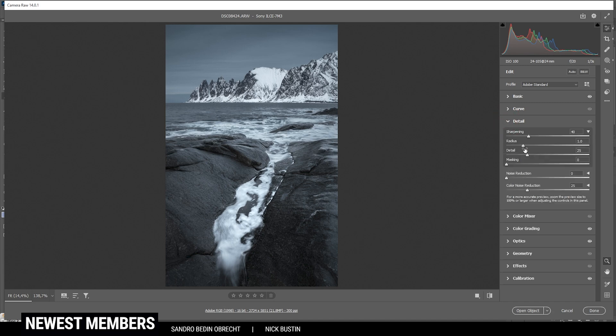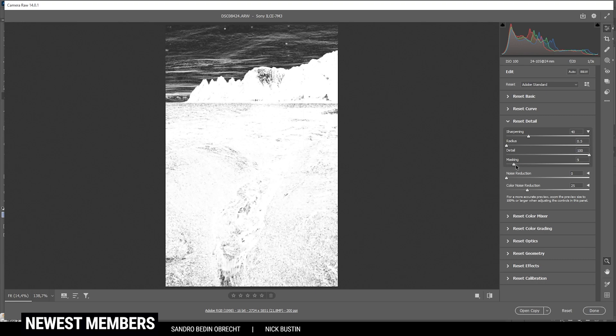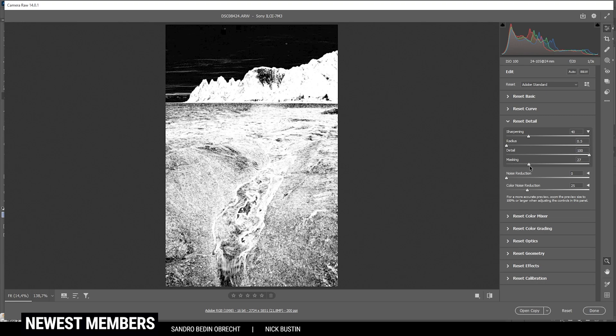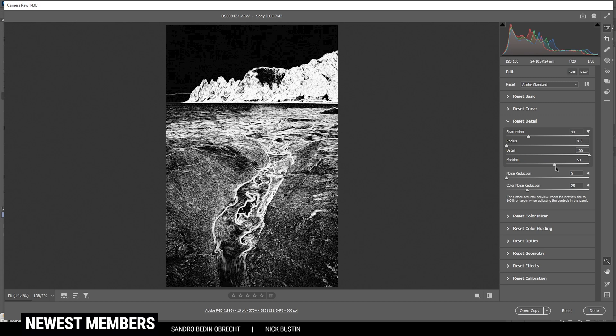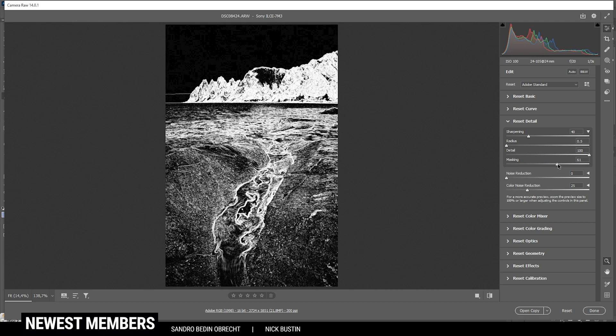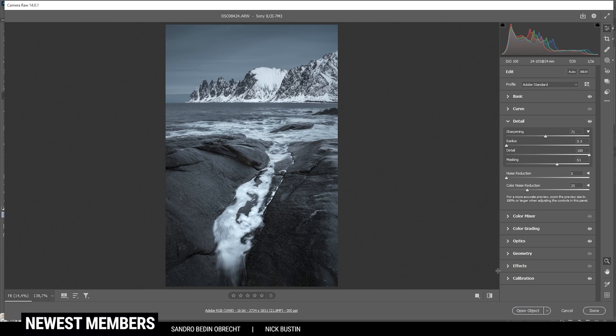Finally, let's head into the details tab to apply some sharpening. And as always, I'm dropping the radius all the way down, increase the detail all the way up. Then I'm applying some masking so only the main points of the image are affected, just like that. And let's introduce some sharpening. Perfect. And that's it for the camera raw editor part. Let's open it up in Photoshop.